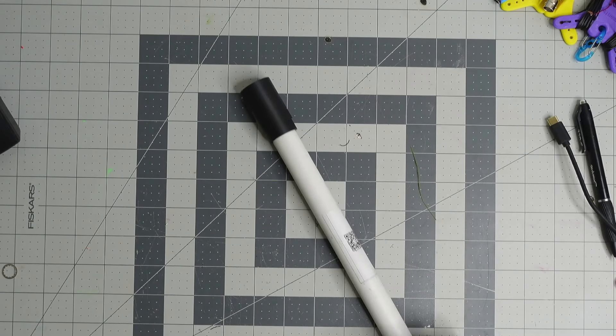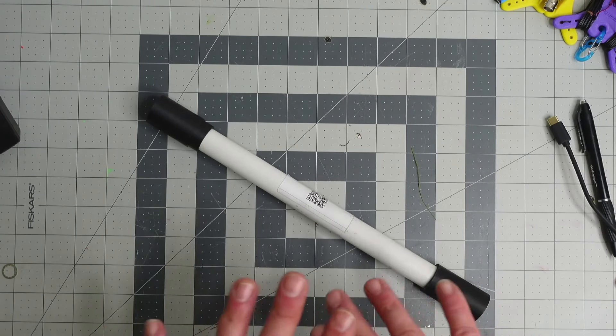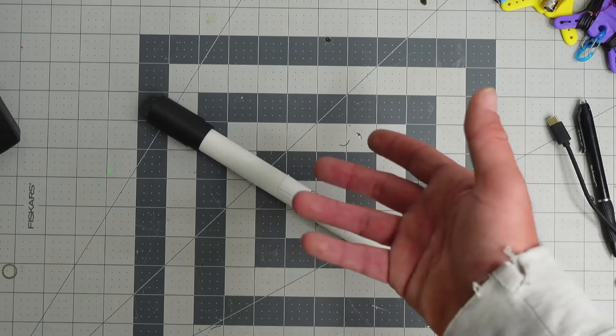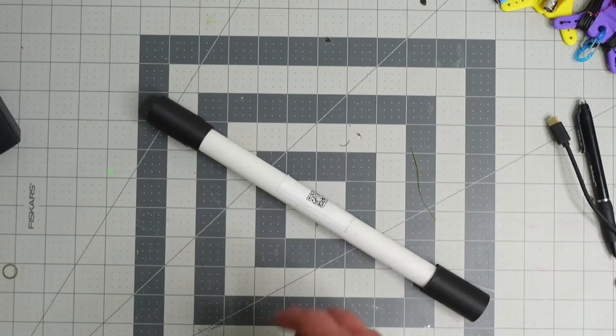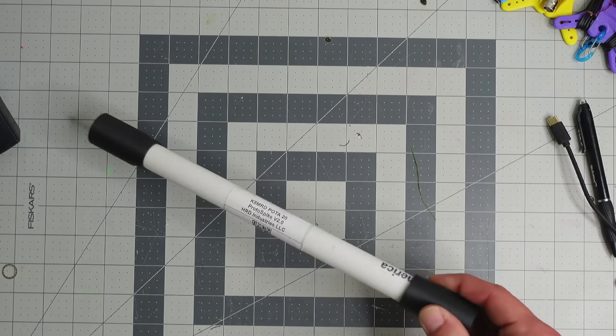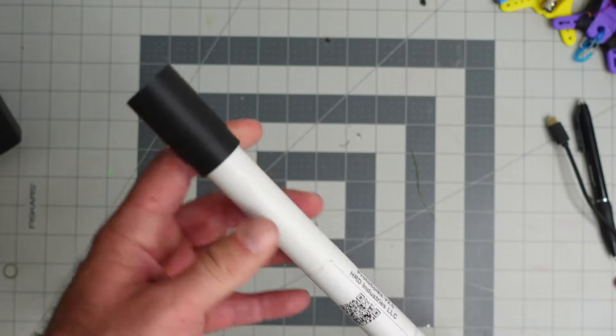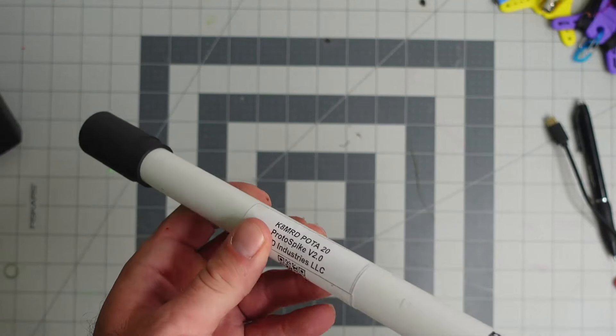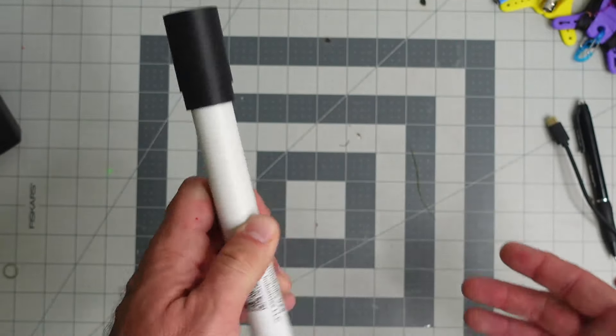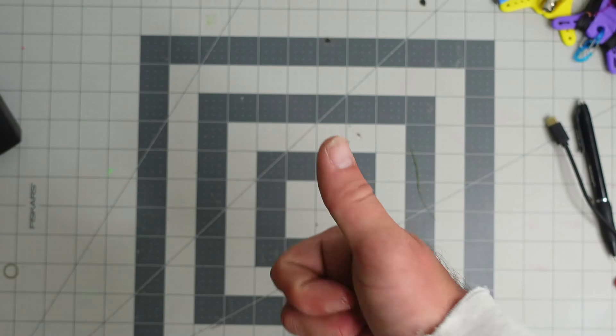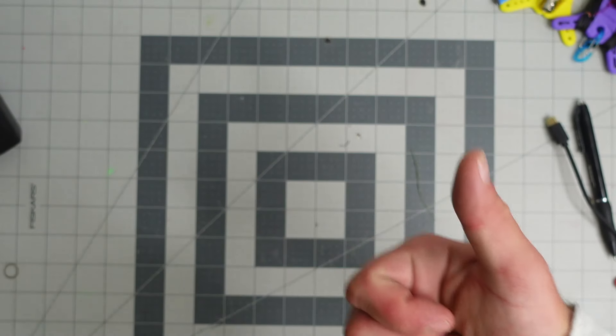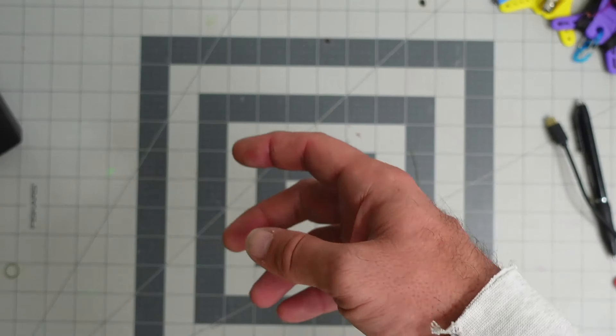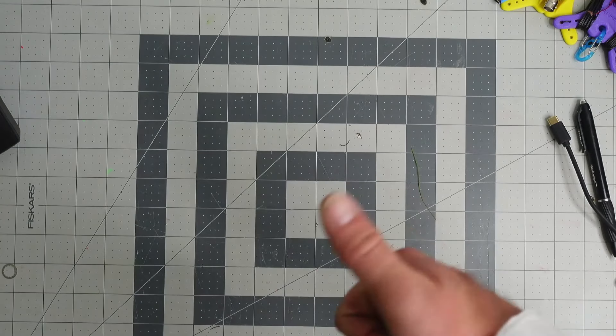That's my update on the Proto Spike. I don't know if or when these would be for sale. I like the concept, but I don't want to just sell everybody garbage. Thanks for watching the channel. Hope you have a good one. Maybe this interested you. If it did, please let me know in the comments below. And have a good one, 73.